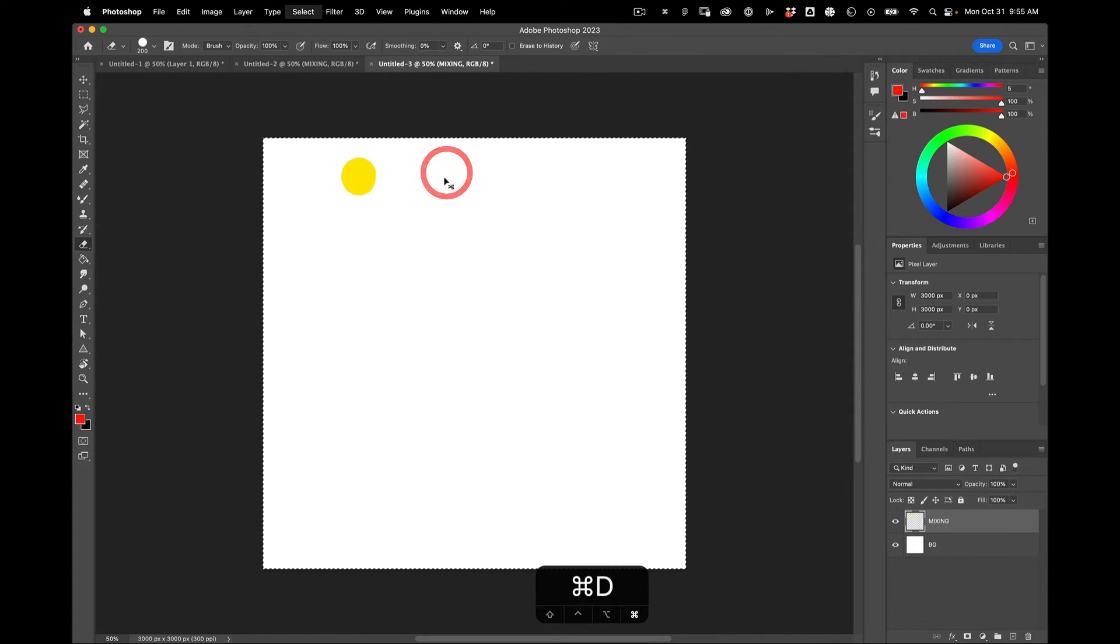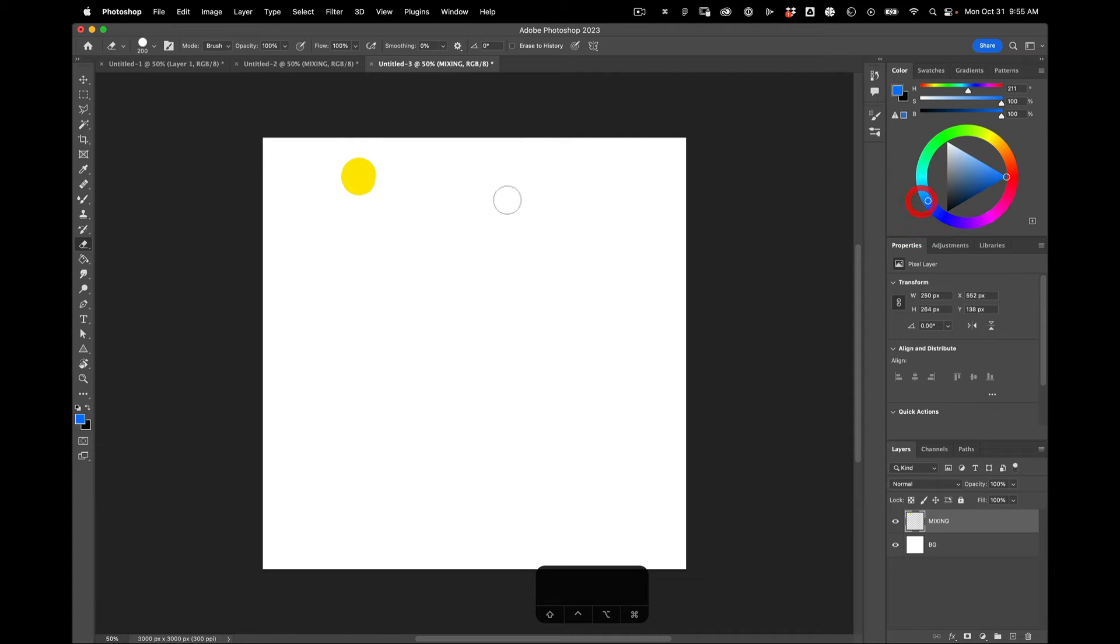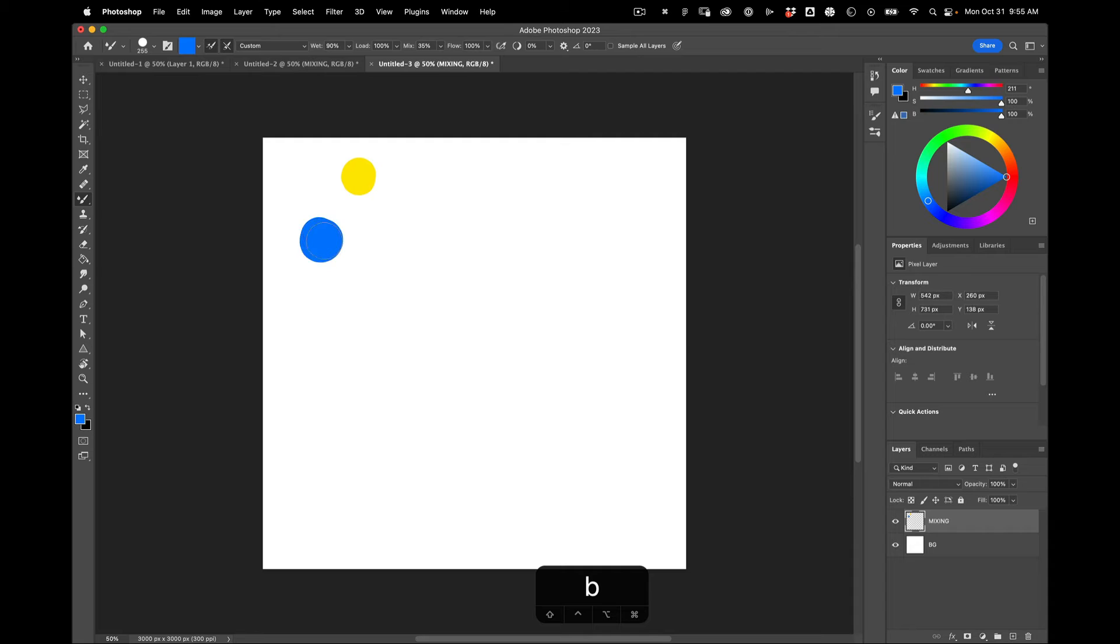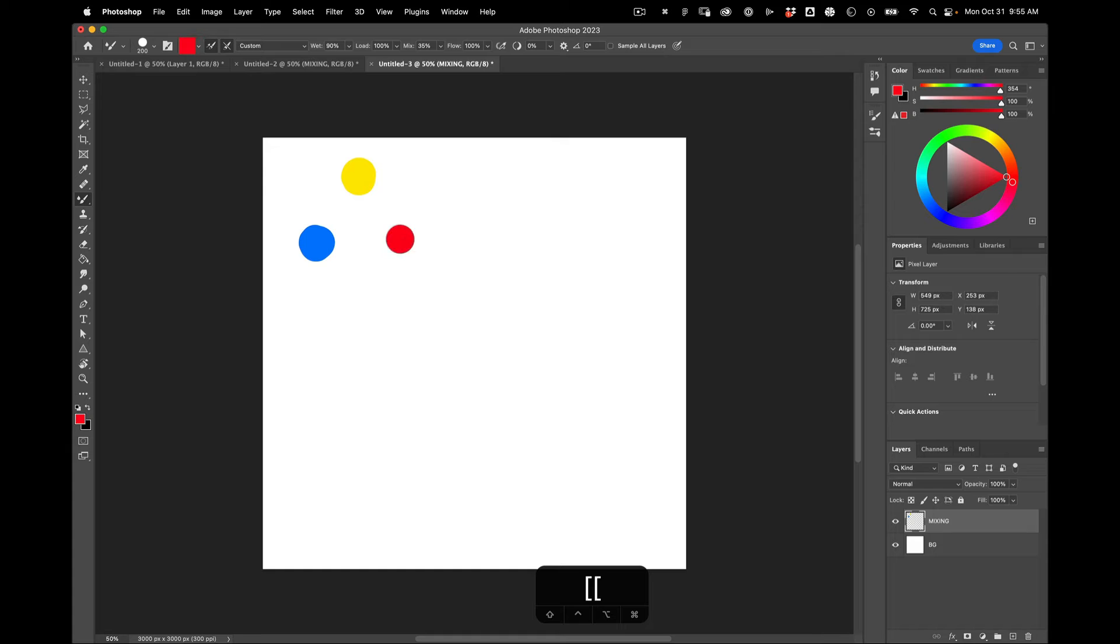I hit E to delete that. I'm going to grab a nice blue. And then a red. Alright, so there's my palette.